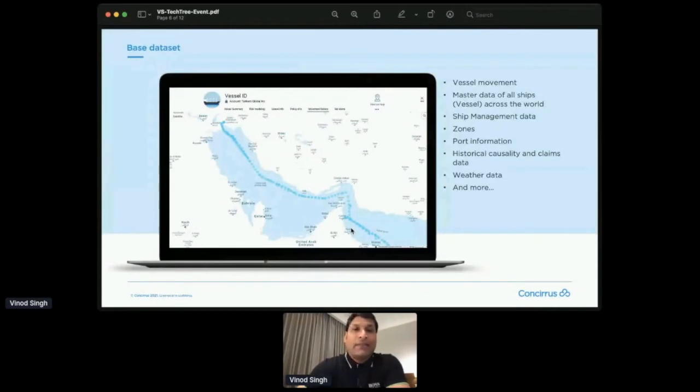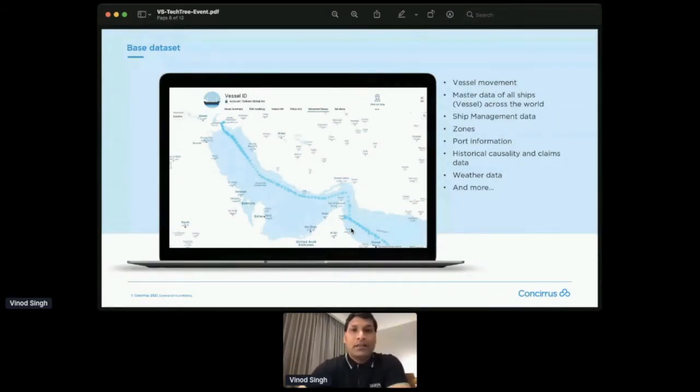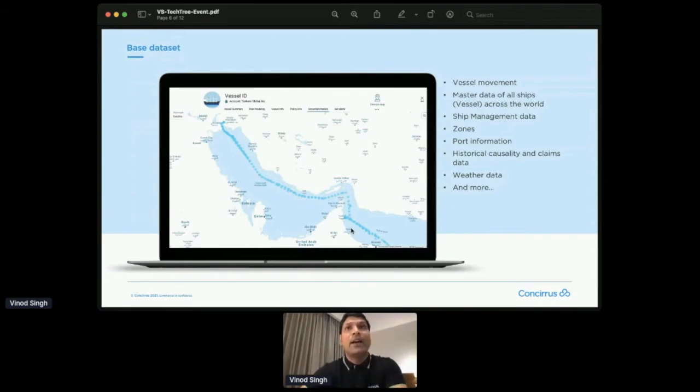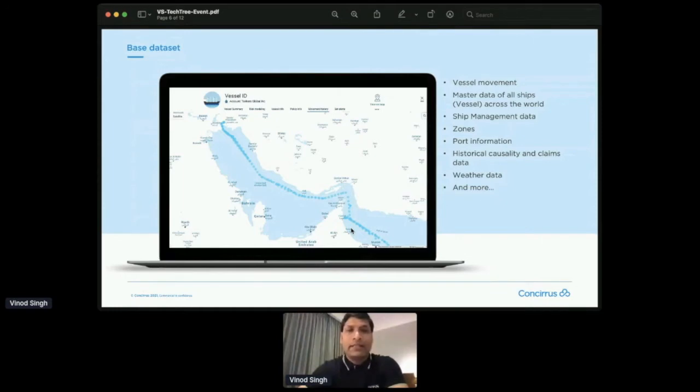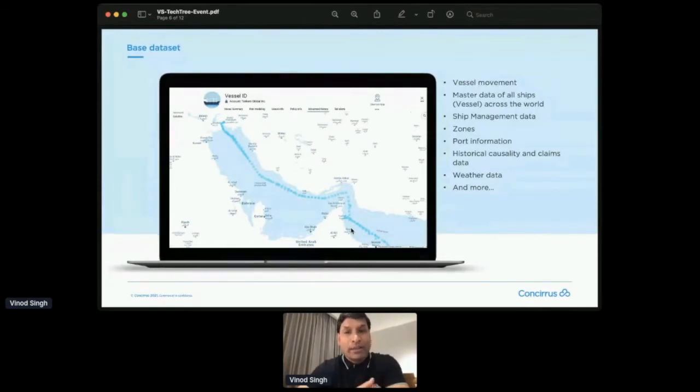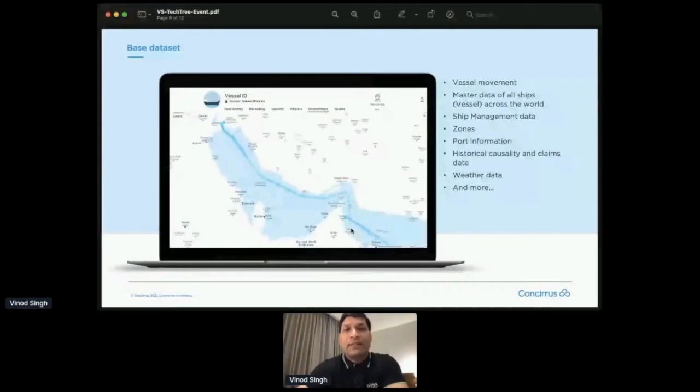And then we also have obviously the master list of all the ships across the world, like where they were built, what is the flag, who operates them, which company holds them, so all those information. And then there are different kinds of zones. So it's like clustering the entire oceans. Let's say there is a war zone, there is a sanctions zone, there is a high-risk low-water zone, high-water zone, high-tide zone, low-tide zone, so there are like several different clusters of different zones that we prepare and compute.